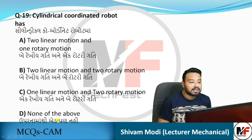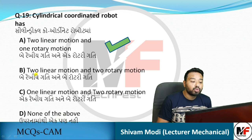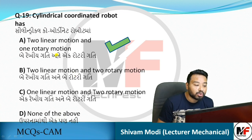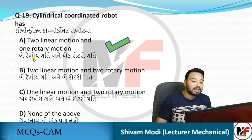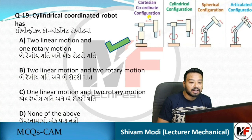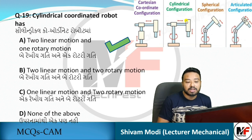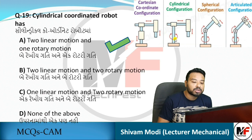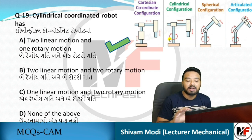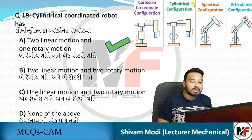Cylindrical coordinate robot: this configuration has two linear motions and one rotary motion. Looking at the figure, the cylindrical configuration robot has two linear motions and one rotary motion. Remember this figure as it will help with other questions too — including spherical and Cartesian coordinate systems.